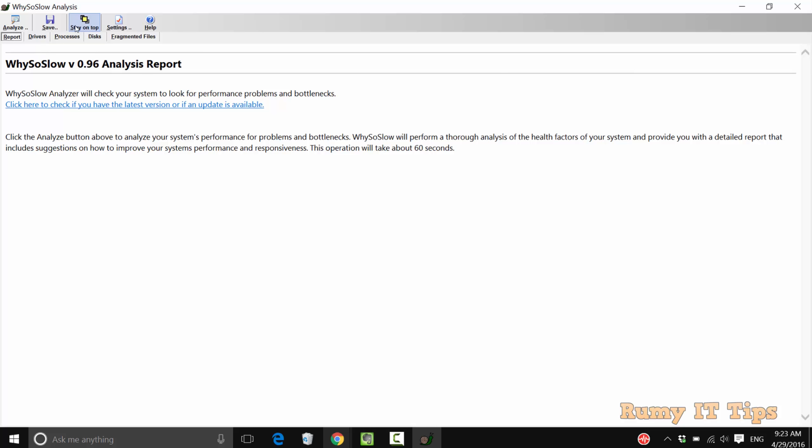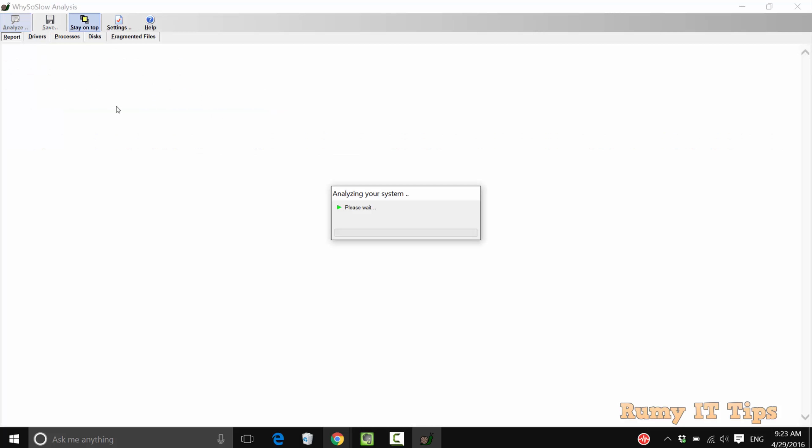Click on the analyze option to start analyzing what exactly is the issue with your PC. It will take a little bit of time and then it will generate the report.